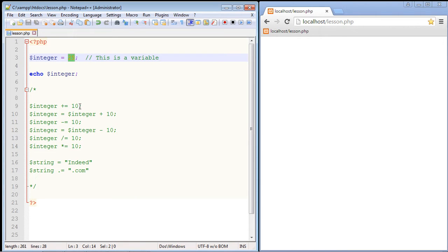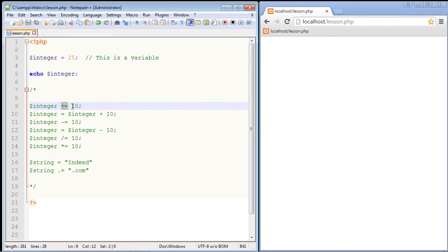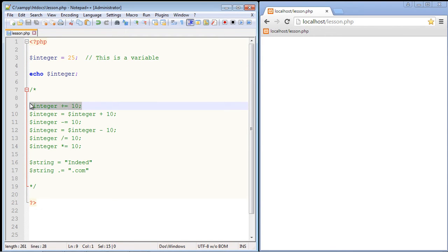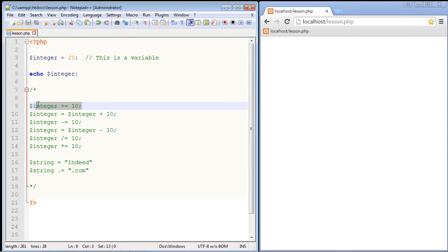Now what if we wanted to add 10 to this? This is where we can use other assignment operators. We can use this plus equals right here and this will add 10 to our variable. Now the key here is it doesn't replace our value on the left. 25 will stay 25. It just adds 10 to the value. So again you're not replacing the original value. You're just adding 10 onto it.